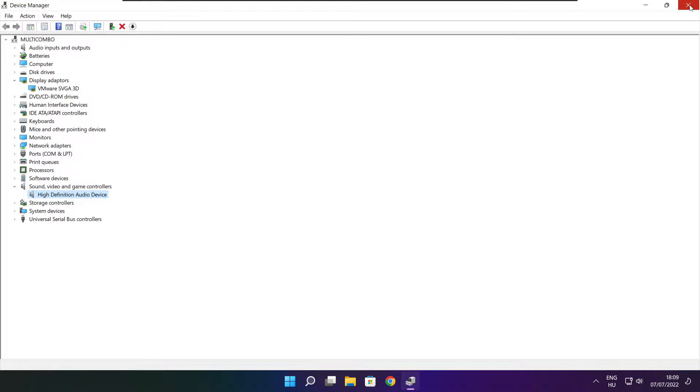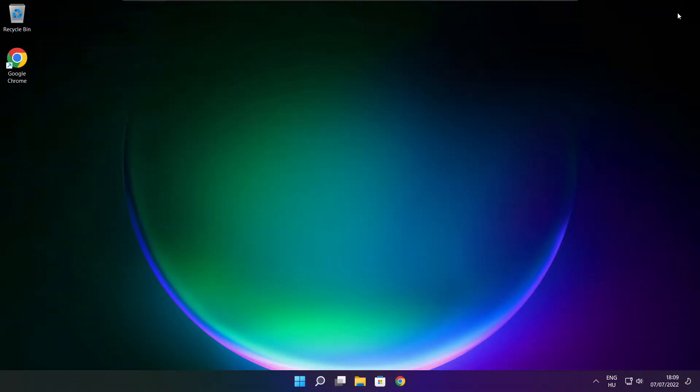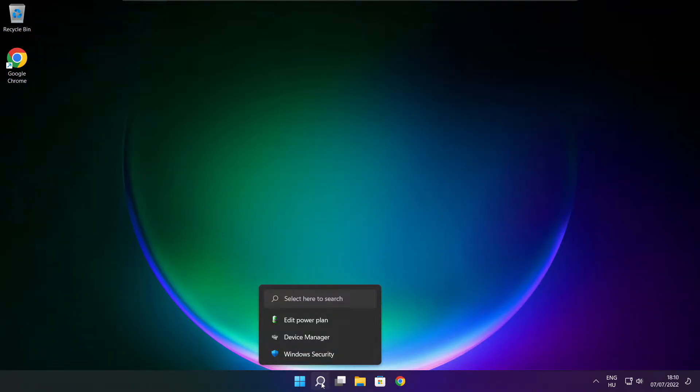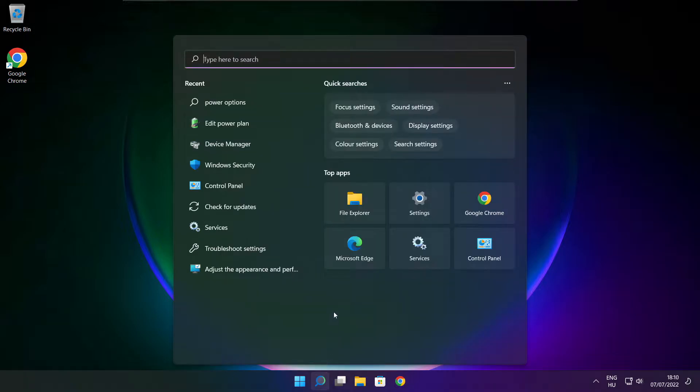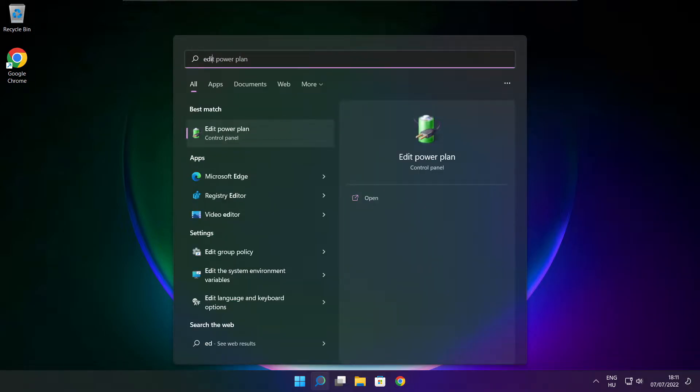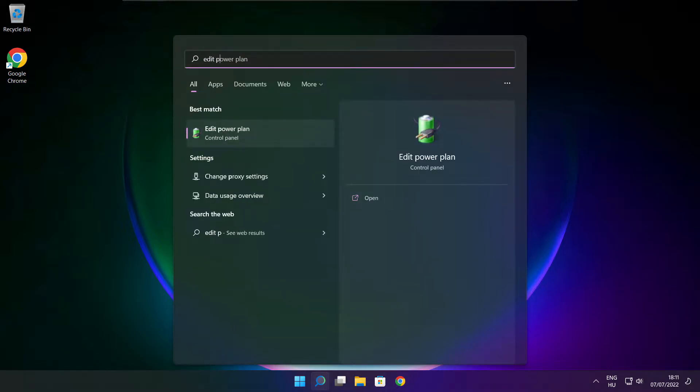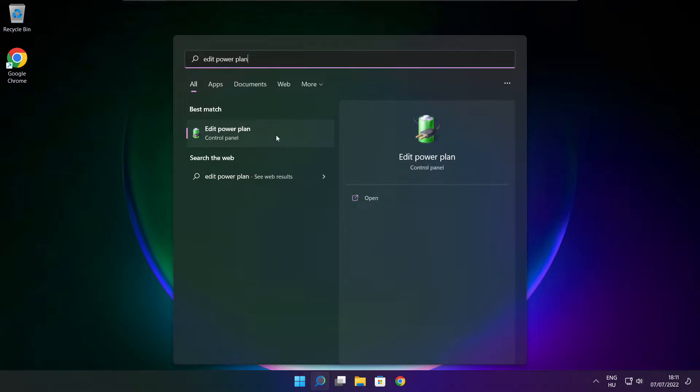Close window. Click the search bar and type edit power plan. Click edit power plan.